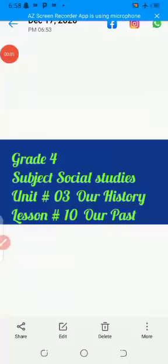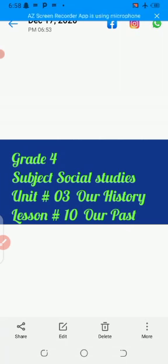Assalamu alaikum students, today I am here, Ms. Sadaf Zahra. I will teach you social studies of grade 4. Today we will read unit 3: Our History. Lesson number 10: Our Past.